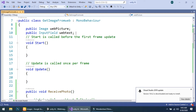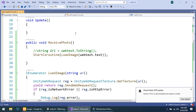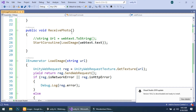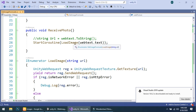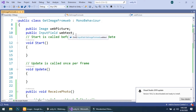The next is a public InputField named 'web text' to get the text from our input field. I have created a simple function named 'ReceivePhotoFromURL', and then I have created a coroutine named 'LoadImage' and passed the web text dot text from the input field that we have created.